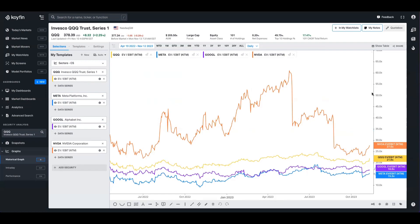So that does it for the short update. This is a feature set that users have been asking for for a while, so we're happy to deliver it to you. As always, if you have any questions, feel free to reach out to the Koyfin help desk. You can reach out to us on Twitter at Koyfin Charts, or you can drop a comment in the comment section below and we'll get back to you. Thank you.